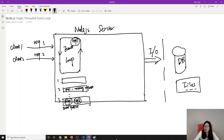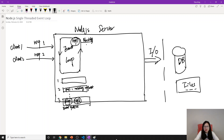Now here is the key difference. The event loop processes Request 1 and checks: does this request contain any blocking I/O operations? What does that mean? Does Request 1 need to access the file system? Does it need to access the database? That is blocking I/O.